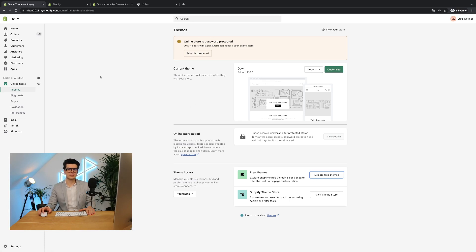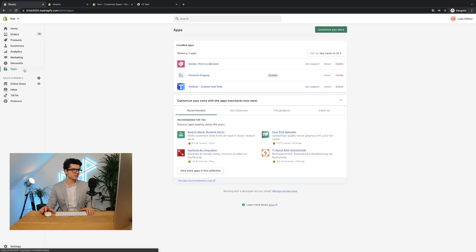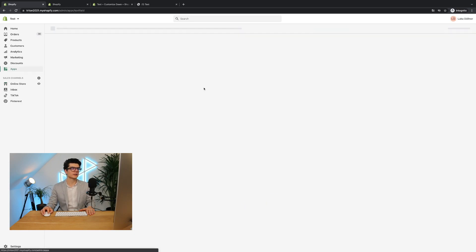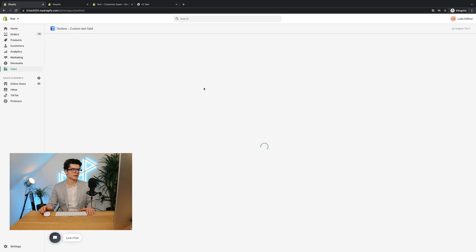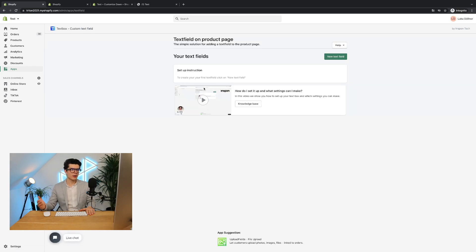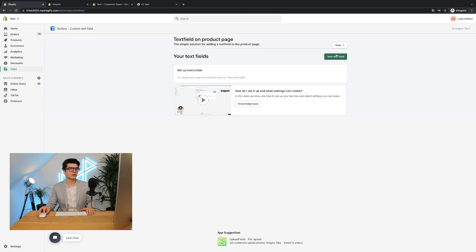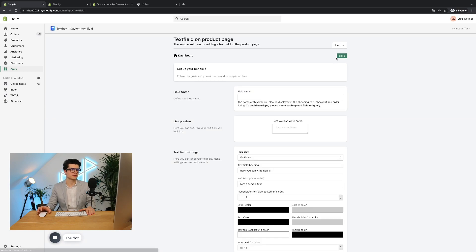So let's go directly here to the app section, click on the textbox app. This will open up and the first thing you're going to do is click the button new text field.